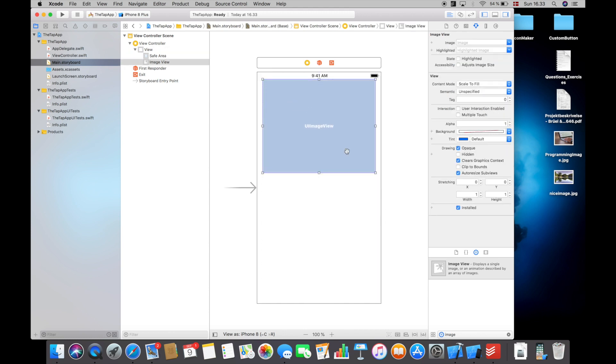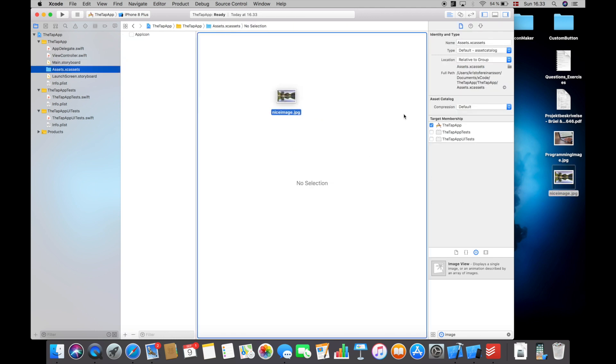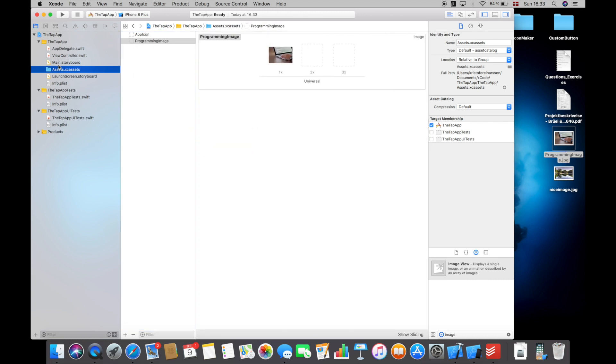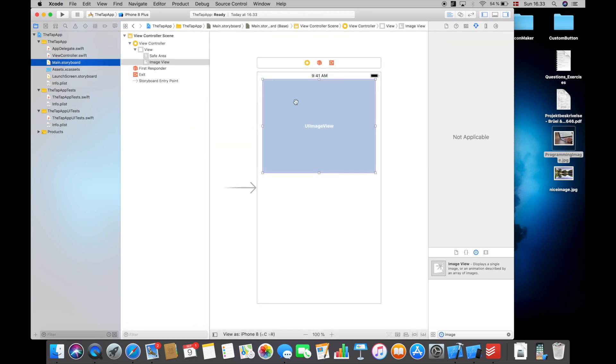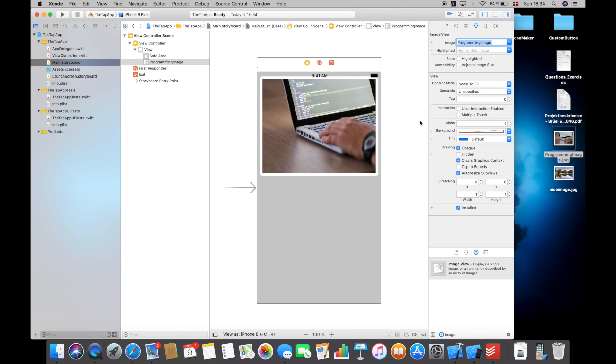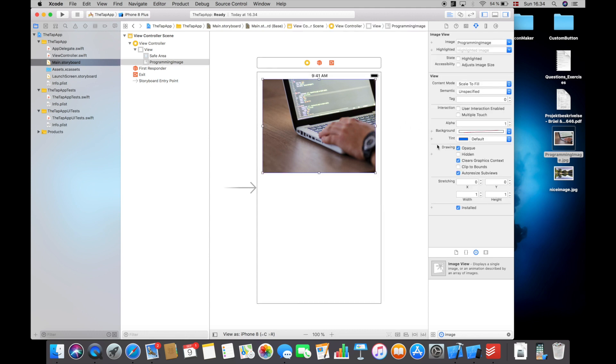First of all I will show you with an image by putting in an image here and resize it a little bit. Then into my assets folder here I will add an image - I want to add this programming image here. Then in the main storyboard if I select the image view I can select an image called programming image which is the image we are going to use. If you want to make use of tap gesture recognizers you always have to select user interaction enabled down here, otherwise this won't work.